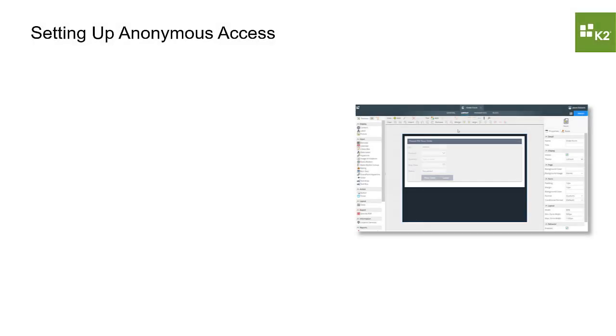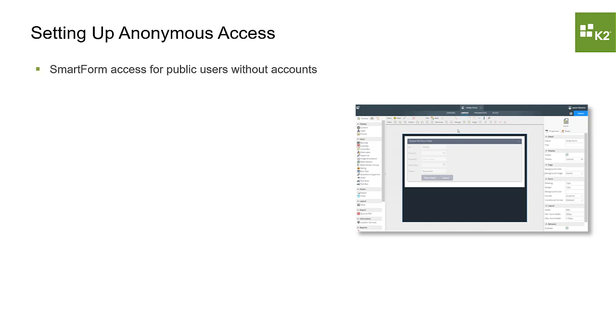Some solutions will require you to expose a SmartForm to be opened by public users who don't have user accounts in your organization.